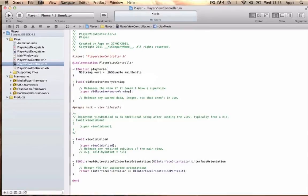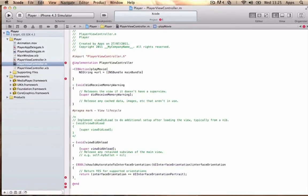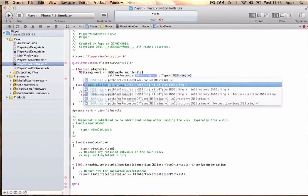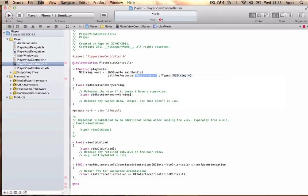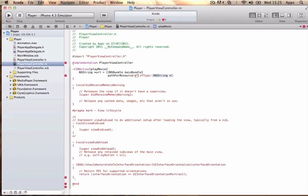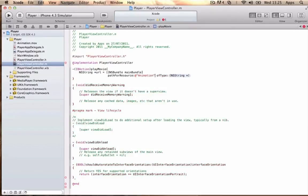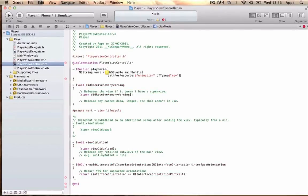pathForResource - and the NSString is your movie name, so for mine it's @"animation", and then ofType:@"mov"];